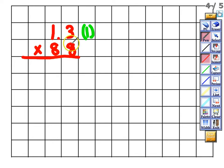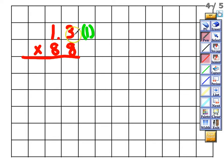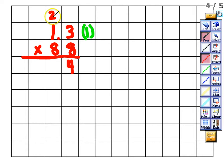We're going to ignore the decimal and multiply as usual. Eight times three gives us 24 — put the four in the ones place and carry the two.